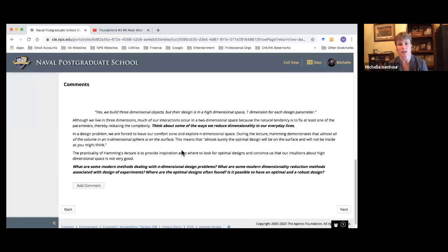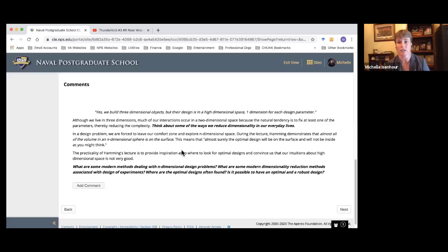The first thought question I had for the group was to think about ways that we reduce dimensionality in our everyday lives. Hamming gave an example of putting airplanes on a taxiway — now they have the potential to collide because they're moving in two dimensions. We do that when we walk too; just the fact that everyone is grounded on the earth means we're really only moving in two dimensions.